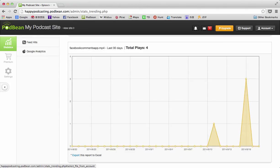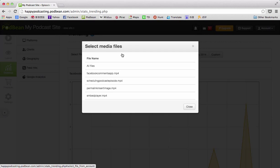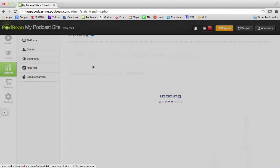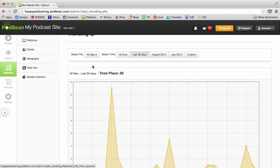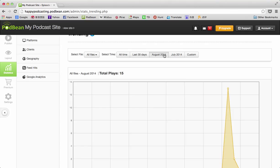Maybe there was another time when it became popular when I did some promotion or something, so that's very useful to be able to look at those specifically. I'll change it back to all files, and we can also pick the time frame that we want. We can look at a particular month, the last 30 days, all time, or we can pick custom and pick our own date range.